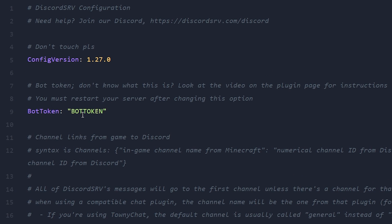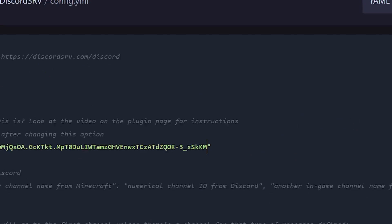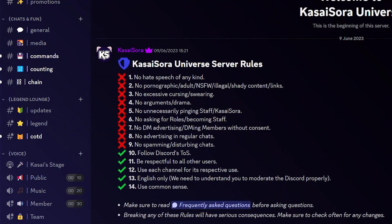The bot token we just copied, you want to paste inside of here. And then you're going to click on save content. Now after we've done that, you want to go to Discord.